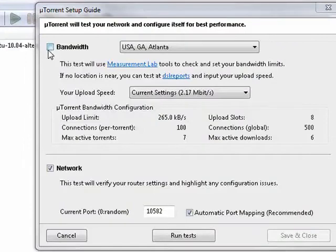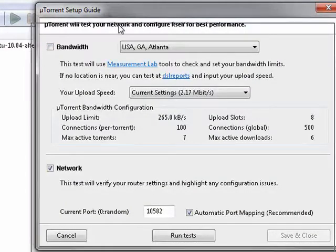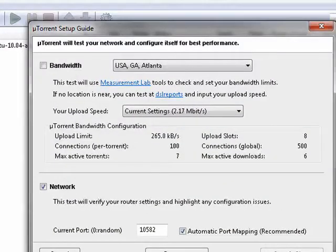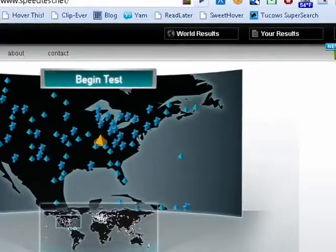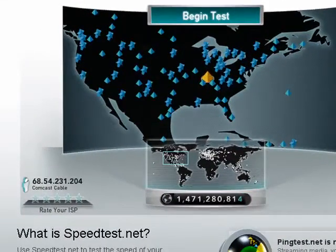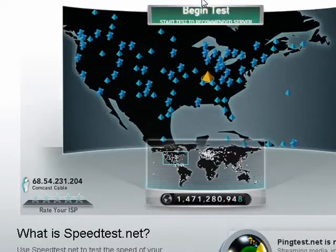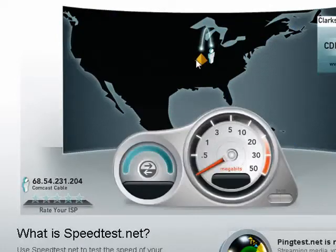What I personally do is uncheck bandwidth, and I go to a site, speedtest.net, and I click here, begin the test.